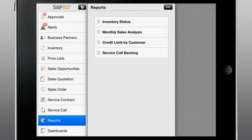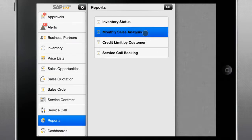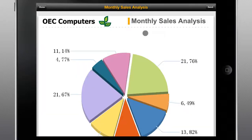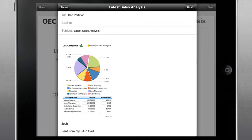Built-in reports enabled by SAP Crystal Report software not only provide instant insight into your customers, sales, and the health of your business, but also allow you to embed a report into an email and send it directly from your device.